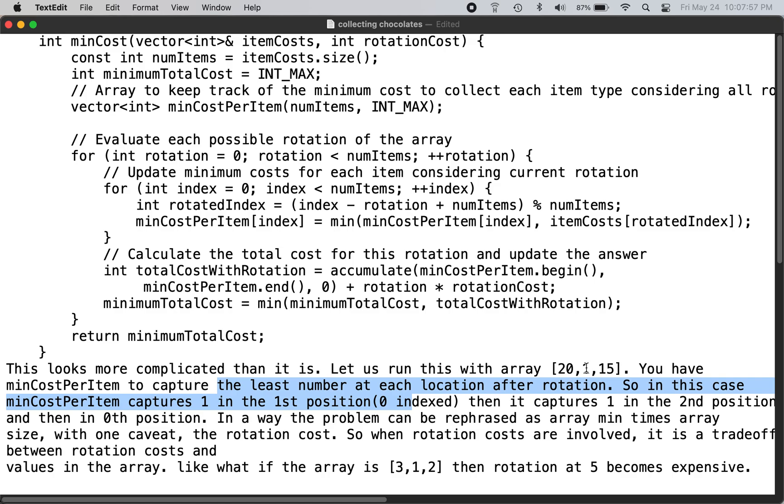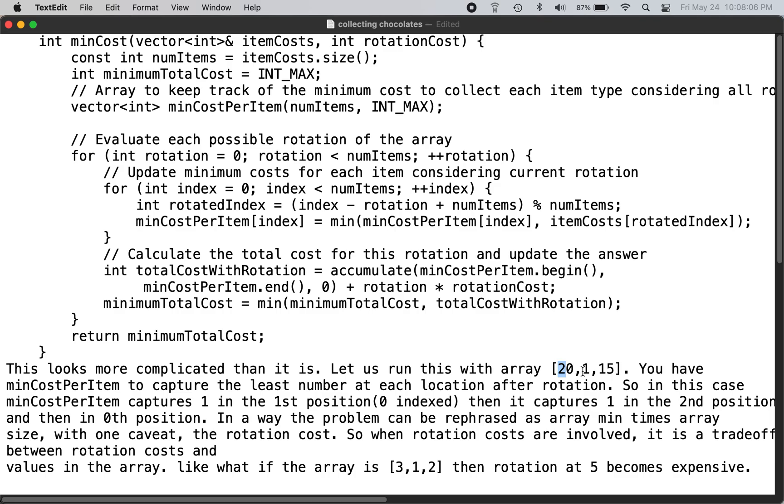Basically, you can do the rotations if you want. So in this case we can capture one at position one (zero index), and then you can calculate it at position two and then position zero. You can calculate that because the rotation cost - say in this case it is five.